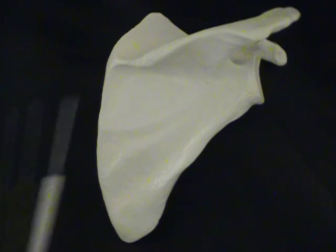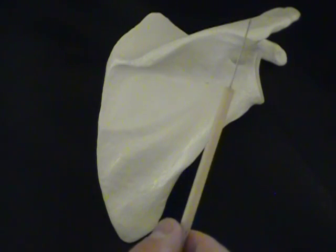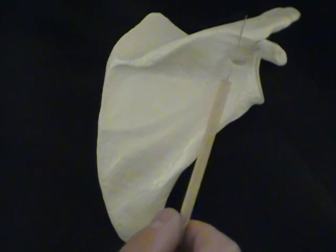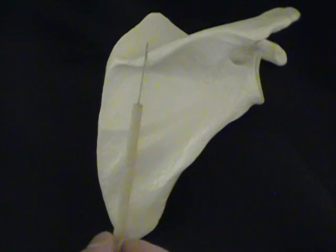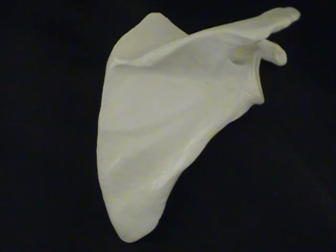Now, first of all, we'll need to determine whether this is the front or the back. When we look at this ridge of bone, this is called the spine of the scapula.